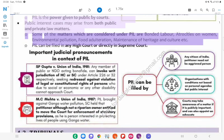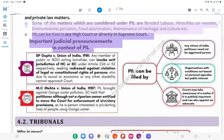Some of the matters considered under PIL include bonded labor, atrocities on women, environmental pollution, food adulteration, and maintenance of heritage and culture, etc. PIL can be filed in any High Court or directly in the Supreme Court.